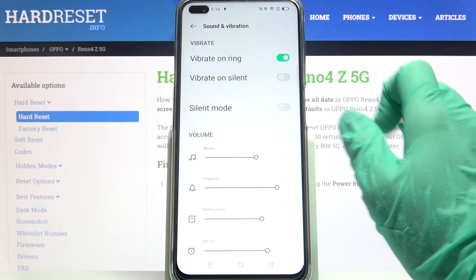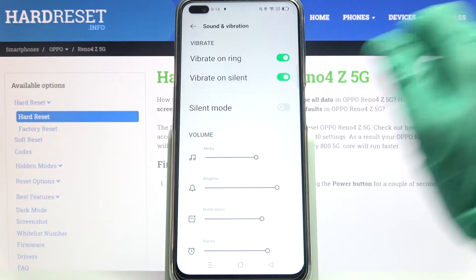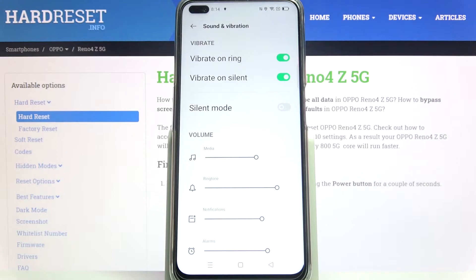You can also tap on the switcher next to Vibrate on Silent to turn on or off vibrations while your device is muted.